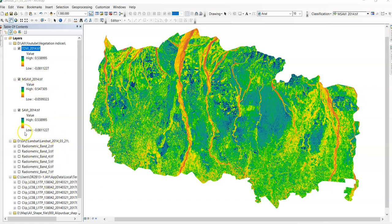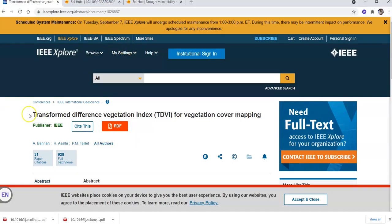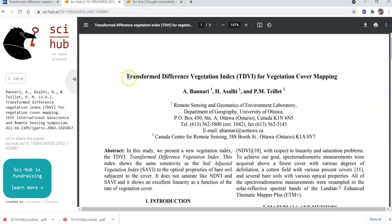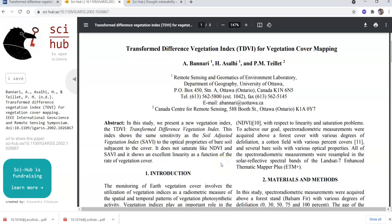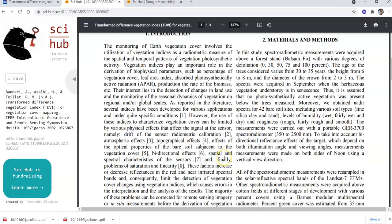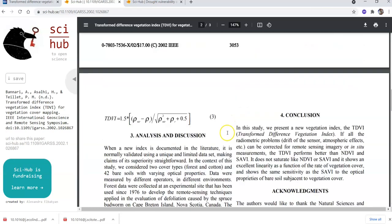I have already posted about radiometric correction of Landsat bands, SAVI, and MSAVI. You can find details about TDVI in the paper 'Transform Difference Vegetation Index for Vegetation Cover Mapping,' which was proposed by Barnari et al. in 2002. In this paper they discuss details about the methodology of TDVI against NDVI and SAVI.